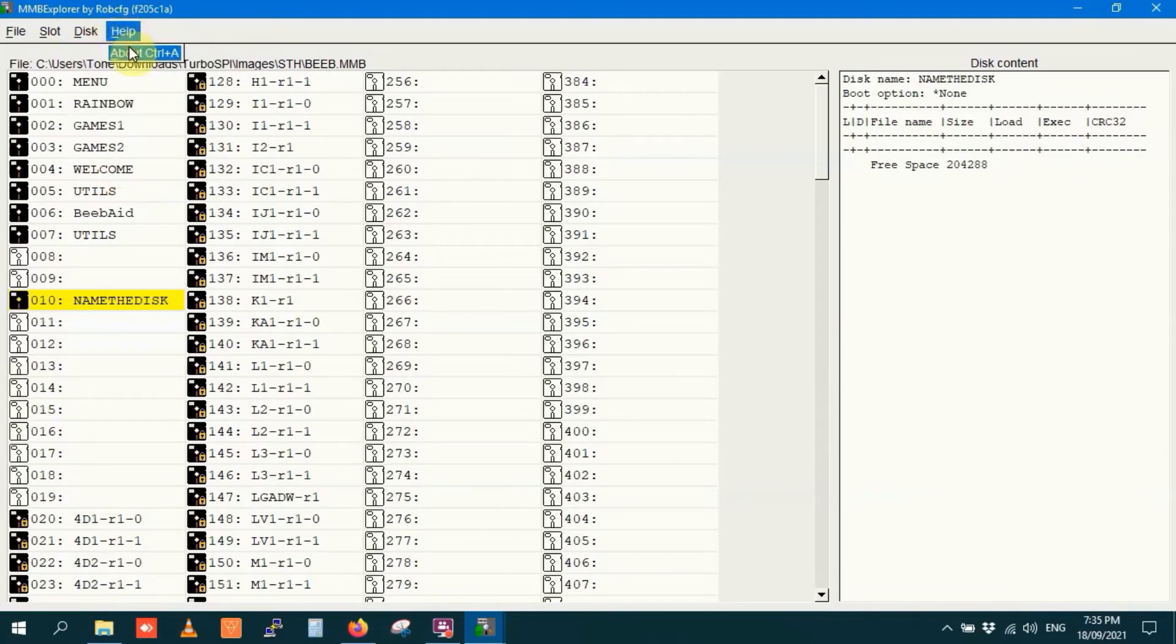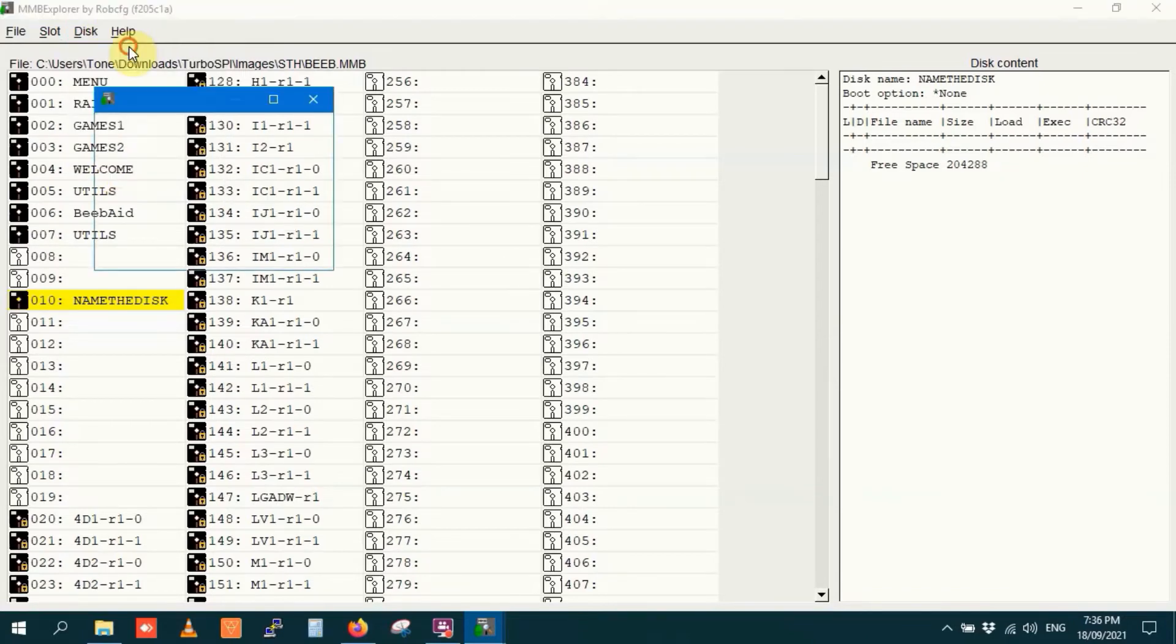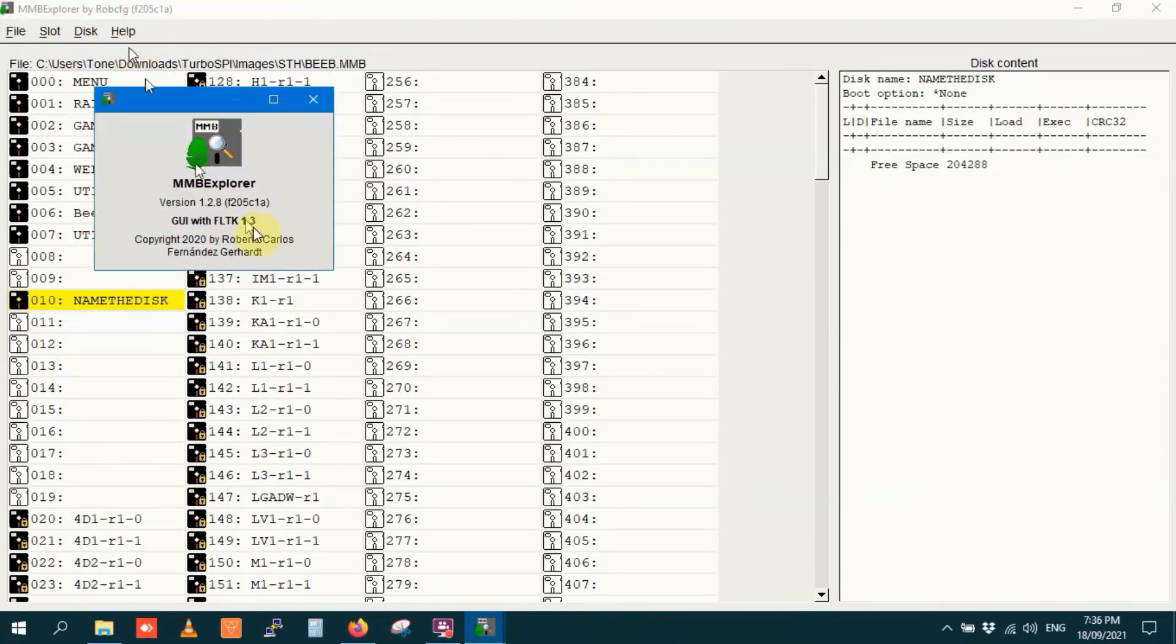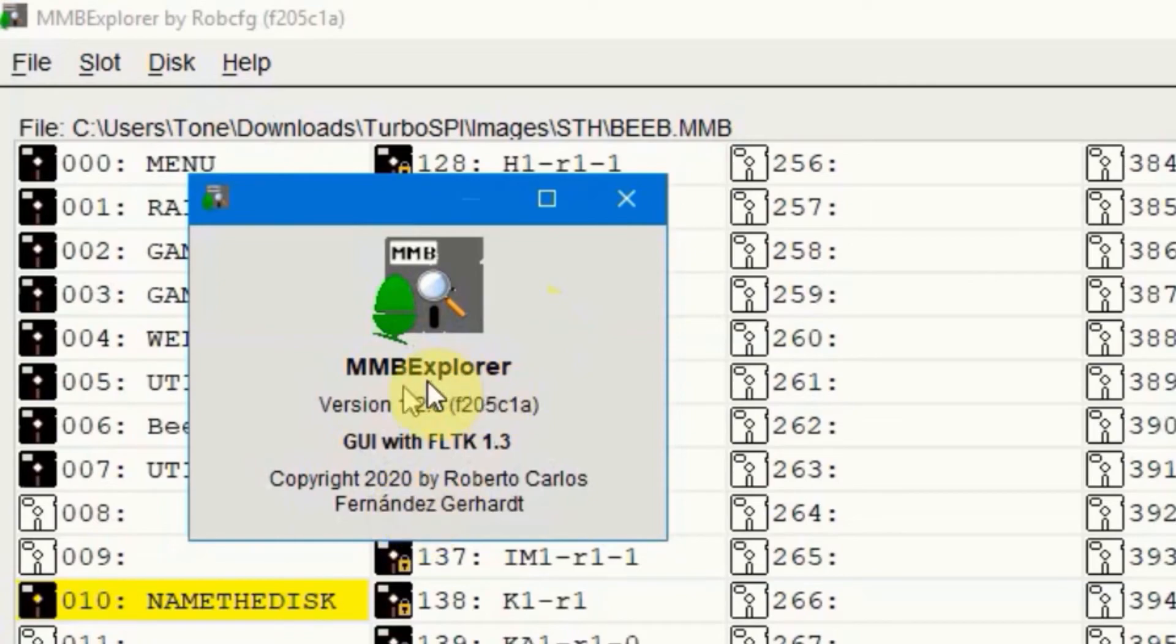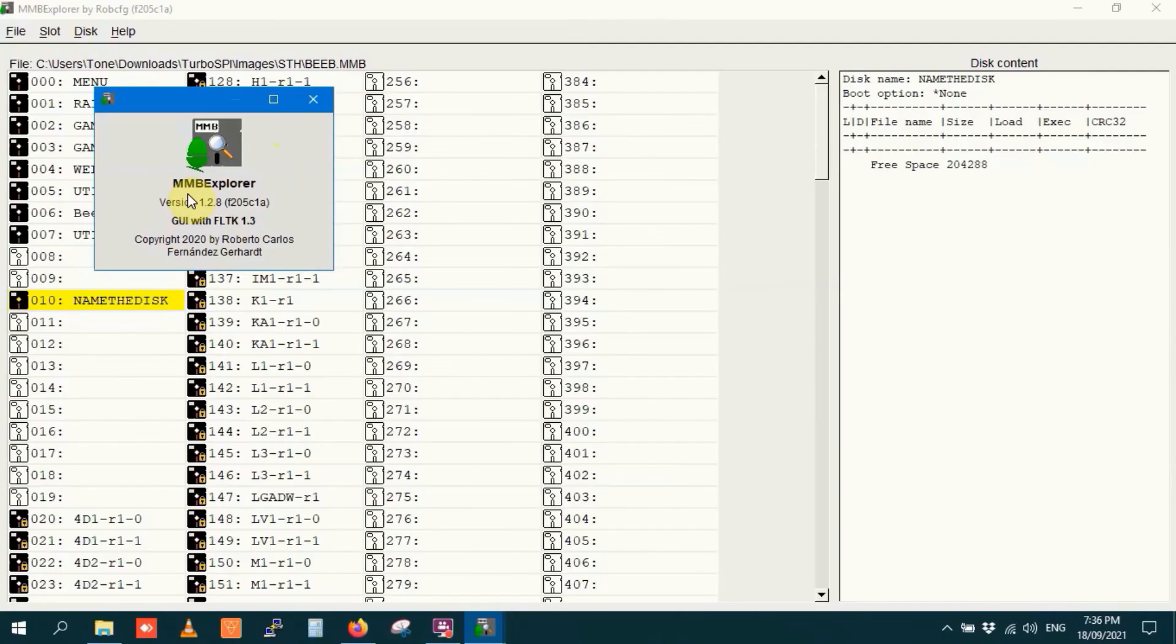Help menu is pretty straightforward. It just gives you an about, and doesn't even give you a link. All that tells you that this program is by Roberto Carlos and Fernandez Gerhardt. And good on you guys, because this is a really neat piece of software.